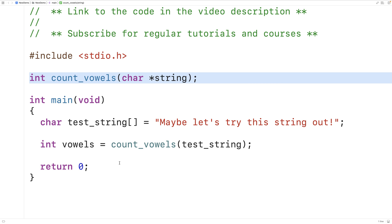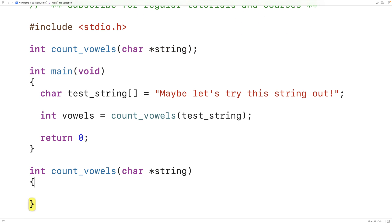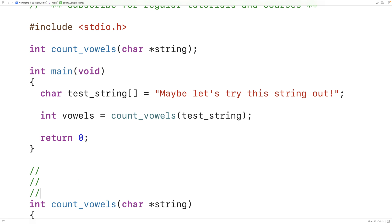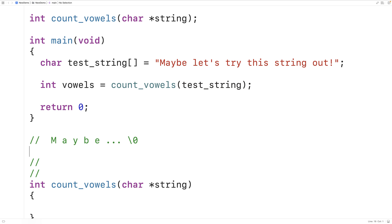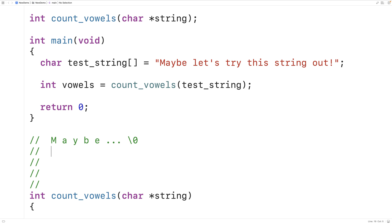Let's provide a definition of the function. In memory, our string is stored as a sequence of characters. Eventually at the end of the string we have the special null terminator character — a special character that signifies the end of the string. When count_vowels is called with test_string, it's going to be given a pointer to the first character.